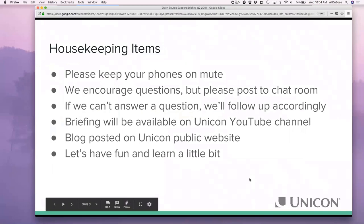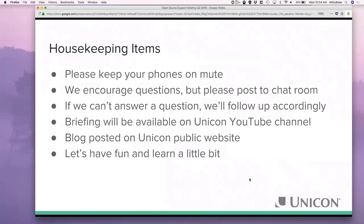Housekeeping: please keep your phones on mute. We do encourage questions, but please post those in the chat room — we will be monitoring that. If we can't answer a question, we'll follow up accordingly. This briefing will be available on the UNICON YouTube channel, and there will be a blog posted on the UNICON public website. And as always, let's have fun and learn a little bit.